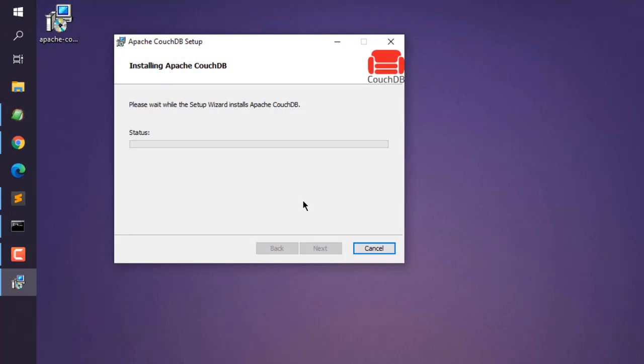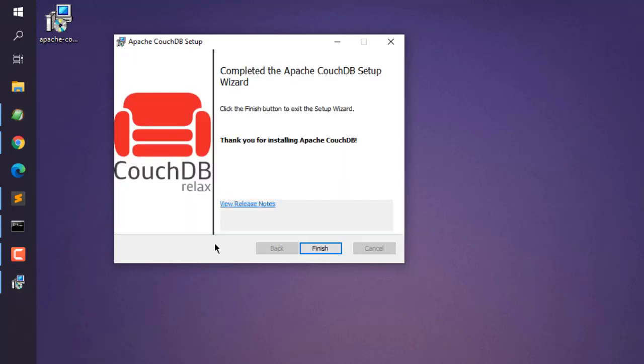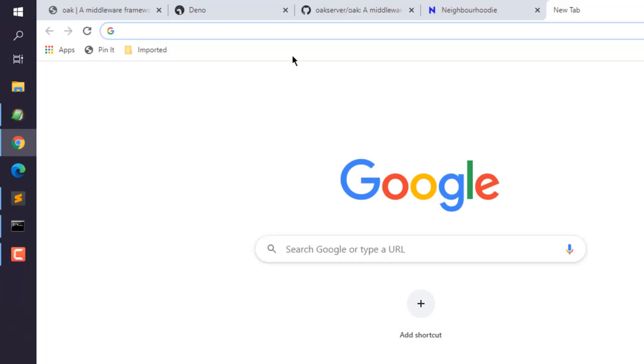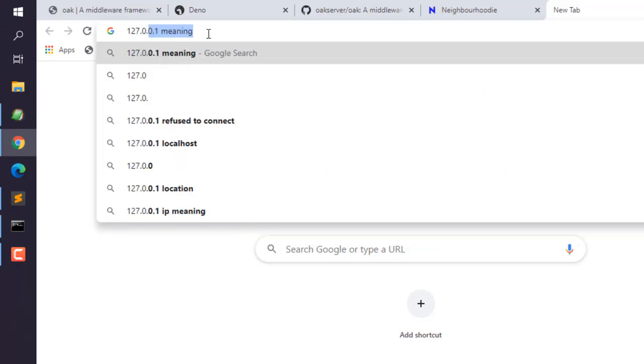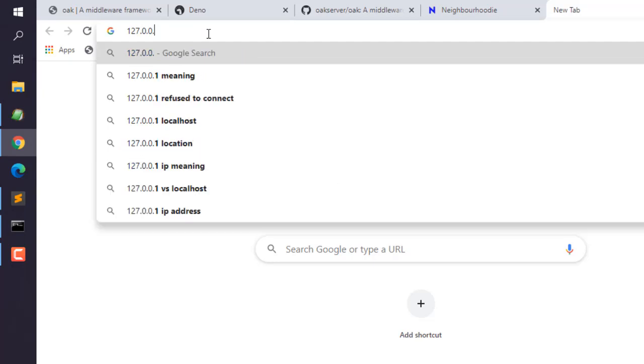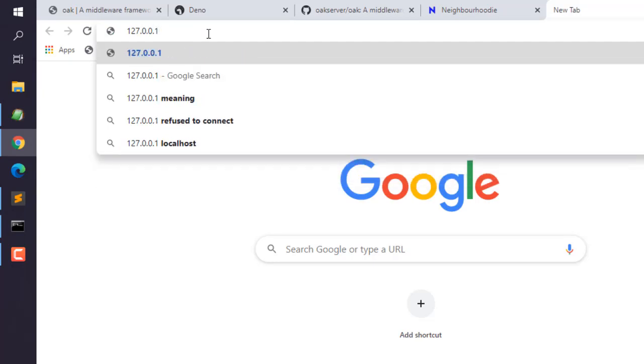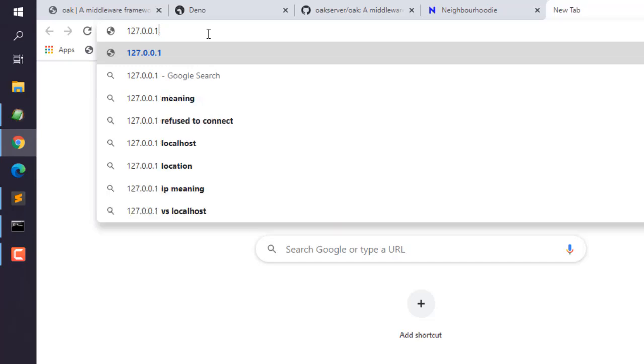It will ask you for permission and then begin installation. At the end you will see the wizard completion page. Click on next. Now inside the browser, simply go to 127.0.0.1, then port 5984, then slash underscore utils.